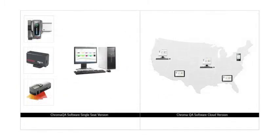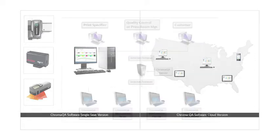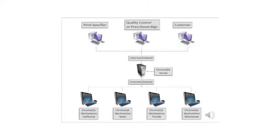There are two editions of ChromaQA software: standard and cloud. The standard edition is for single-seat installations that do not require remote access.